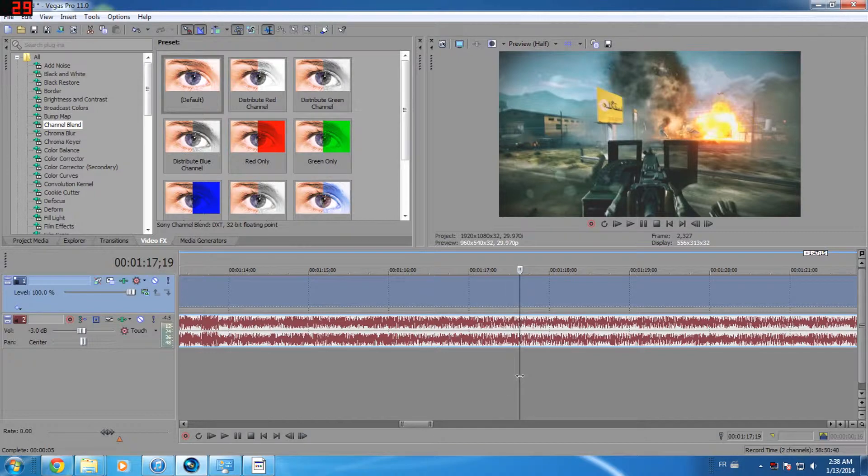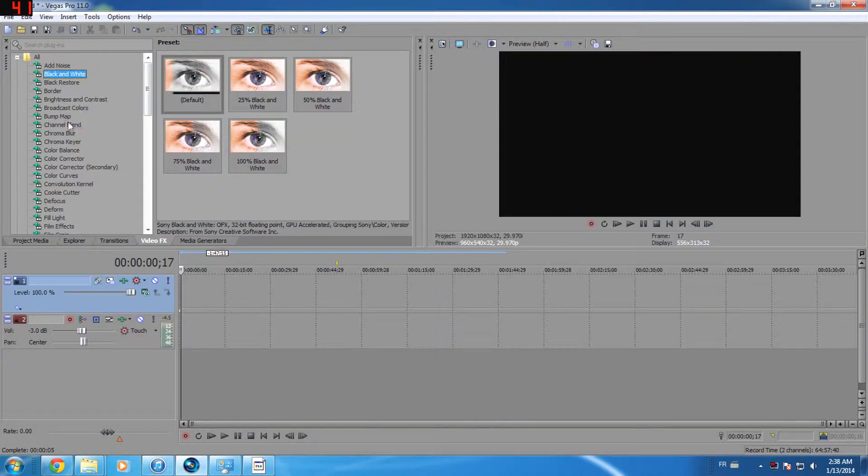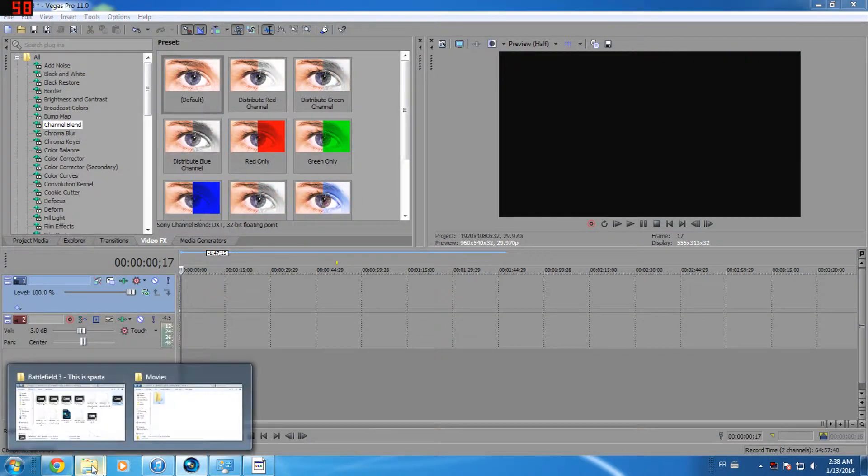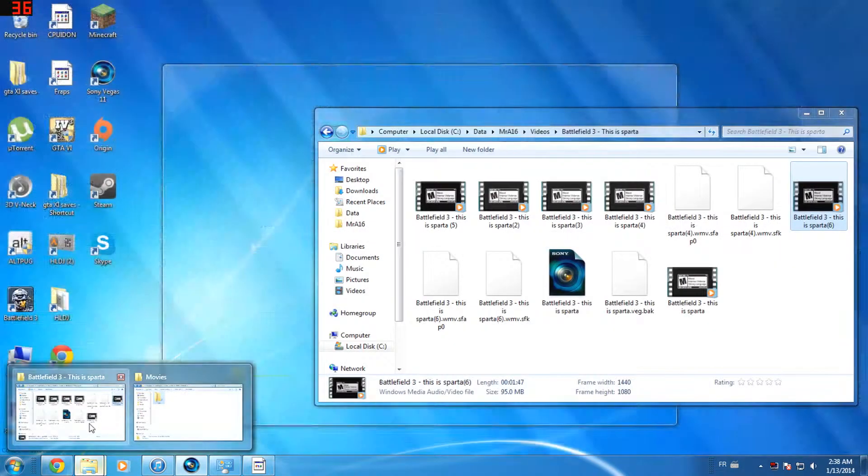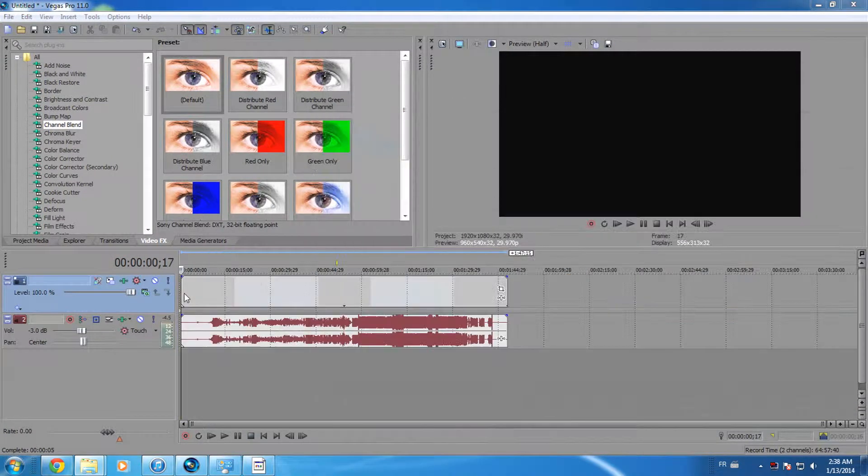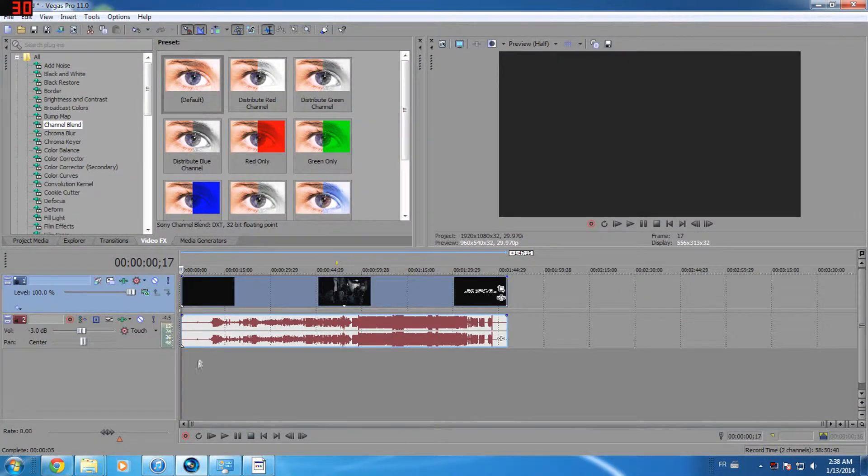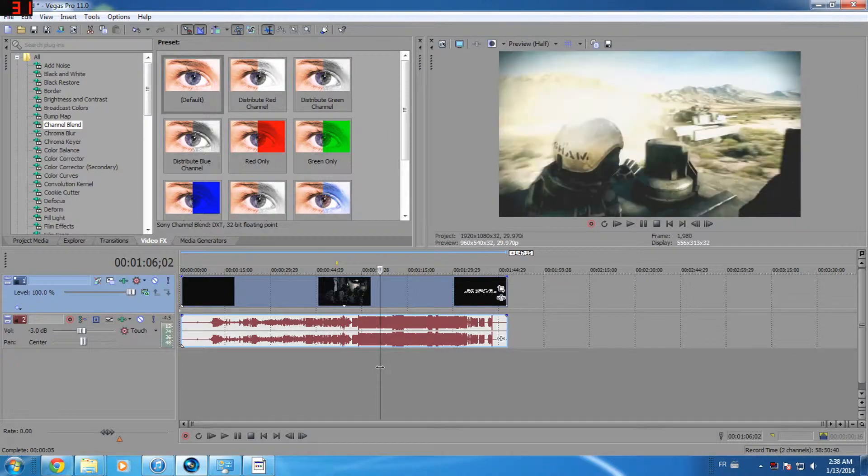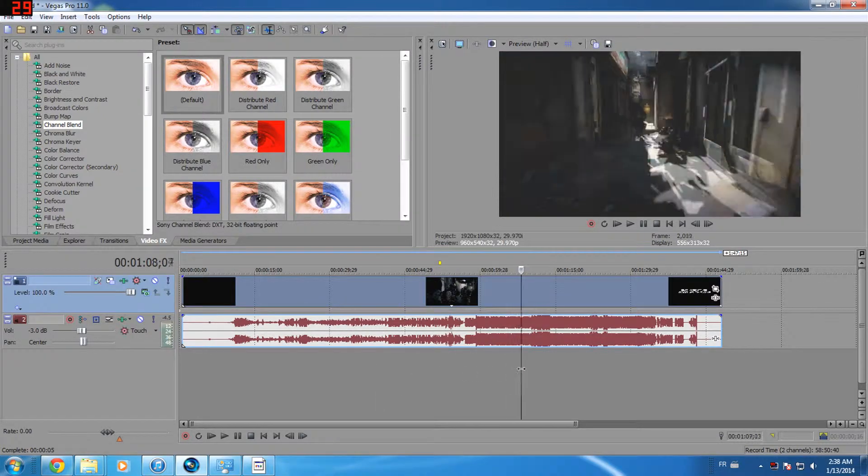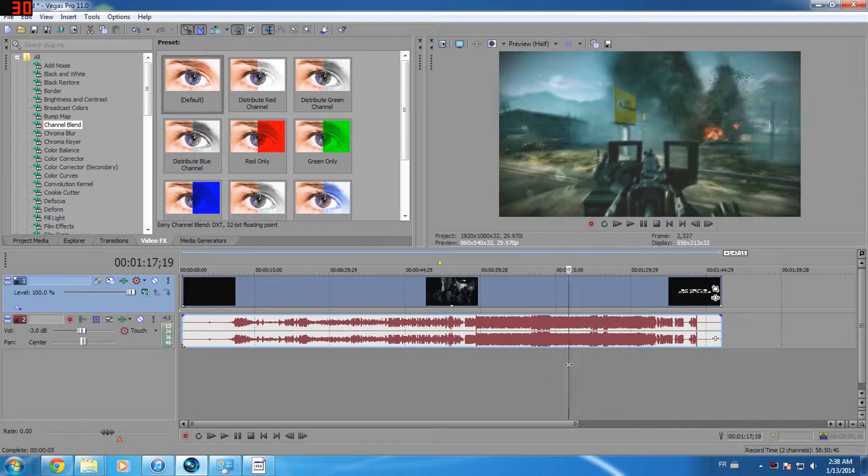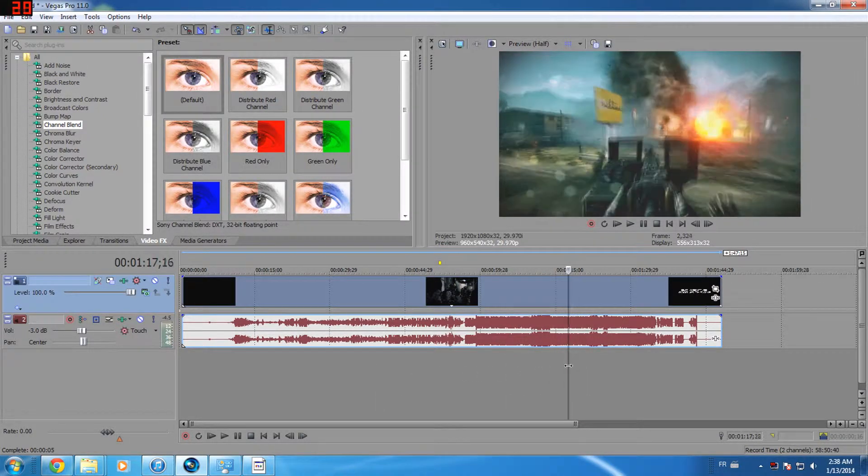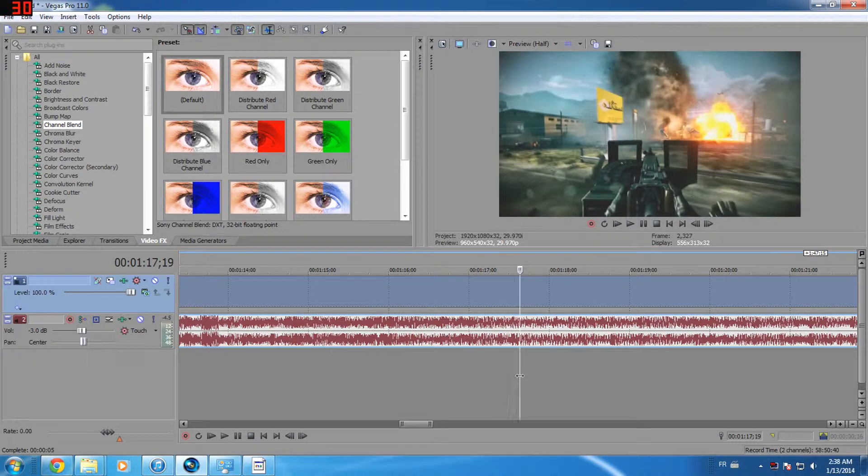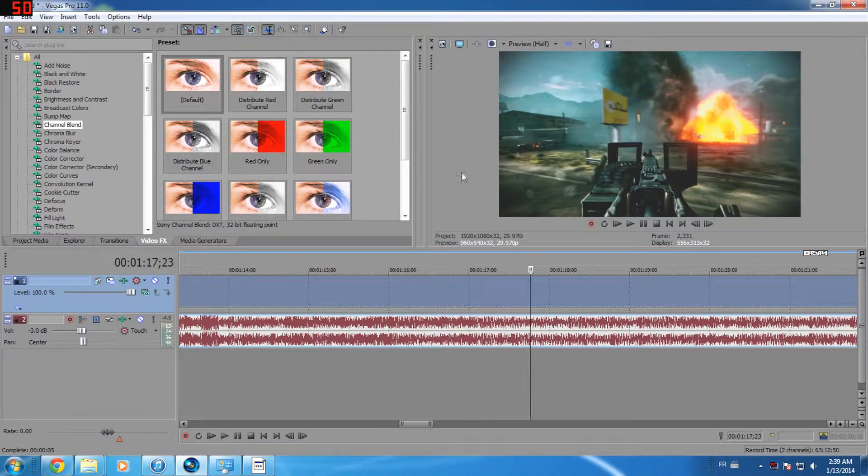Hi everybody, today I will show you how to make pretty thumbnails in Sony Vegas. First, import your video and move the cursor around in the timeline to choose the perfect image for your thumbnail.